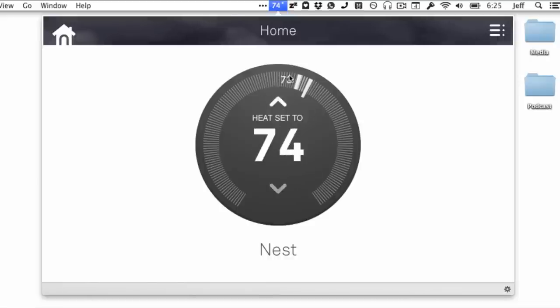So if you want to adjust your Nest on your Mac, you actually have to open up a browser, browse to nest.com, log in, and then manage your Nest.